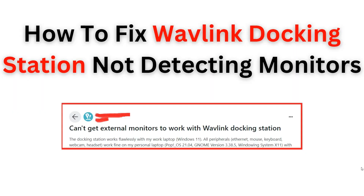Welcome back to the YouTube channel. In this video, we will guide you through the process of fixing the issue of a Wavlink docking station not detecting a monitor. We understand how frustrating it can be when your docking station fails to recognize your monitor, but we have got it covered. Our step-by-step tutorial will provide easy-to-follow instructions to resolve this problem.